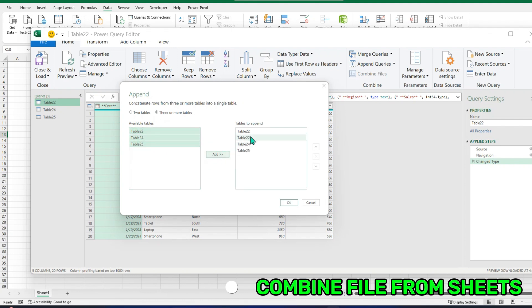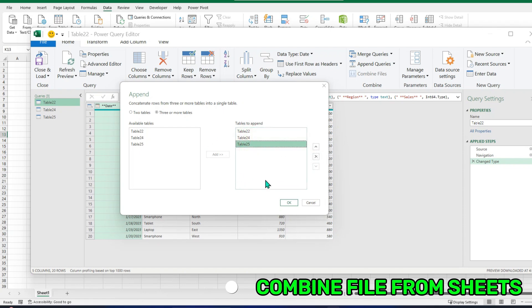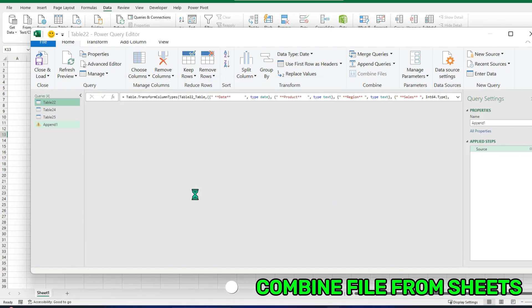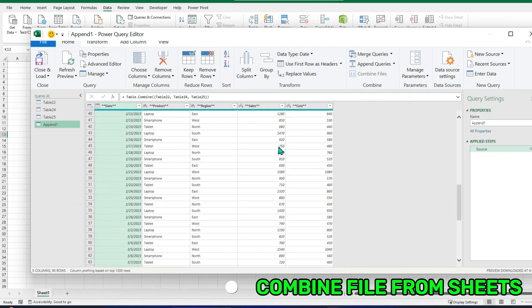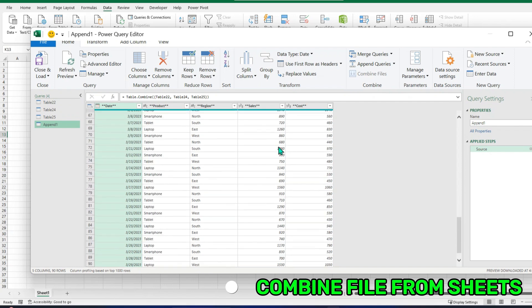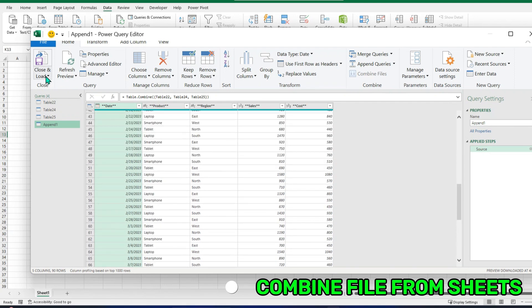The 22 is already selected, so I have to deselect it here. So 22, 24, 25, and hit OK. And these are all the files combined. Simple. I just have to Close and Load.